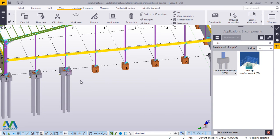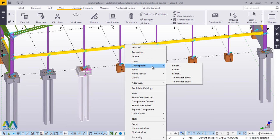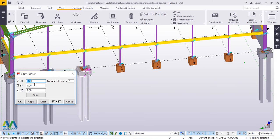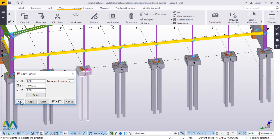Now I want to copy this. I'll click on it, right-click, and go to Special Copy > Linear. I want to populate this along the Y-axis. The Y-axis is pointing in the opposite direction, so I'll come to the Y field and feed a negative value, then enter the interval of five meters between these columns. We want four of them, so I'll feed four, then click Copy. It has responded — there are four of them.